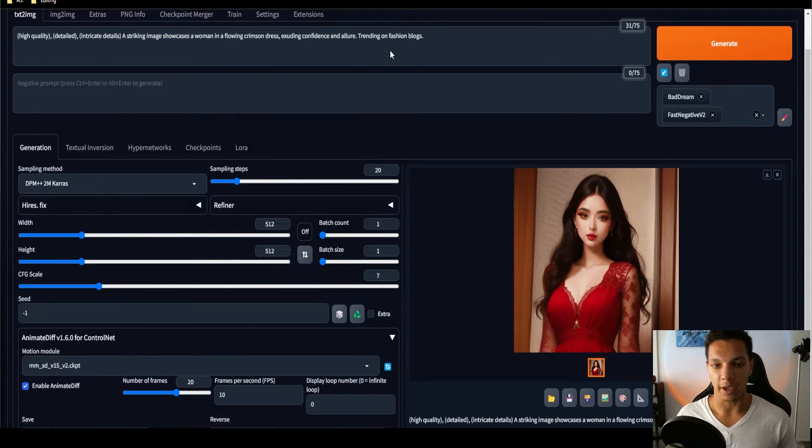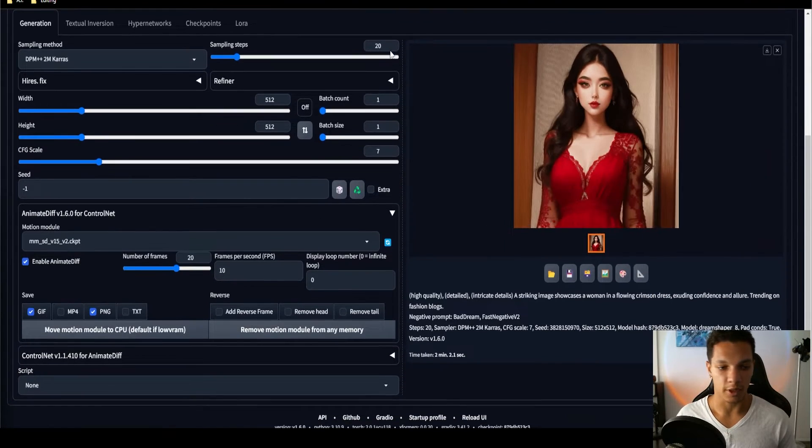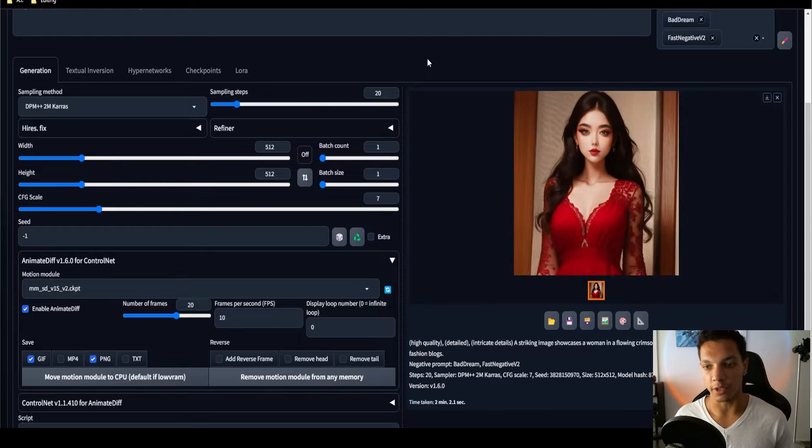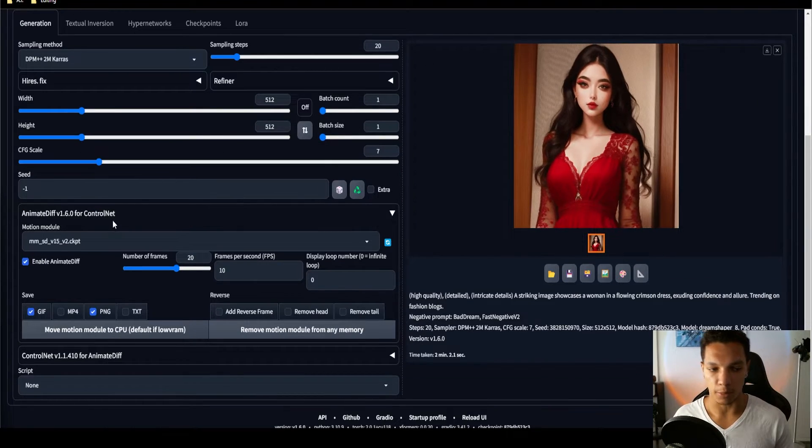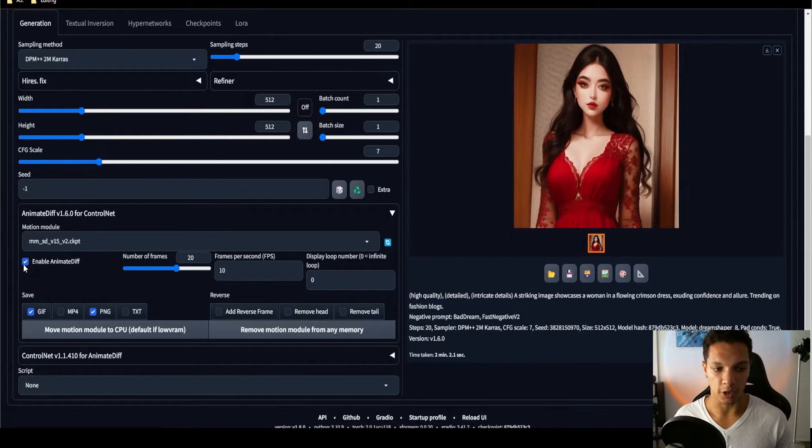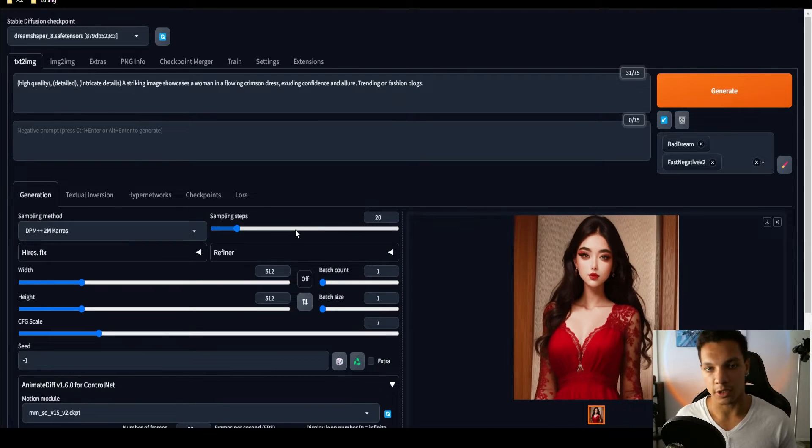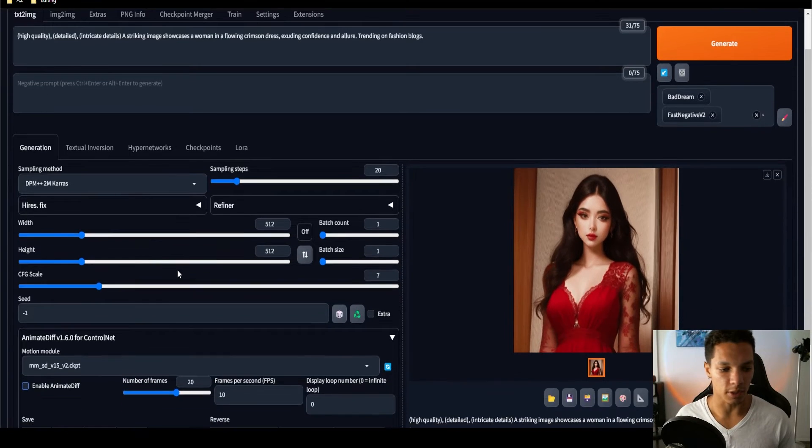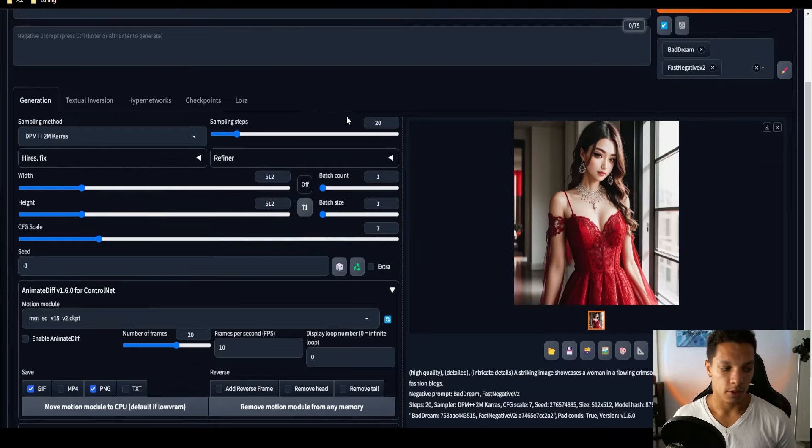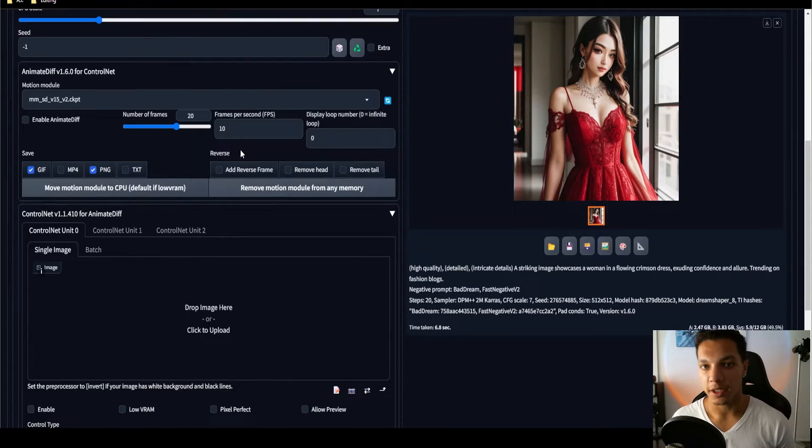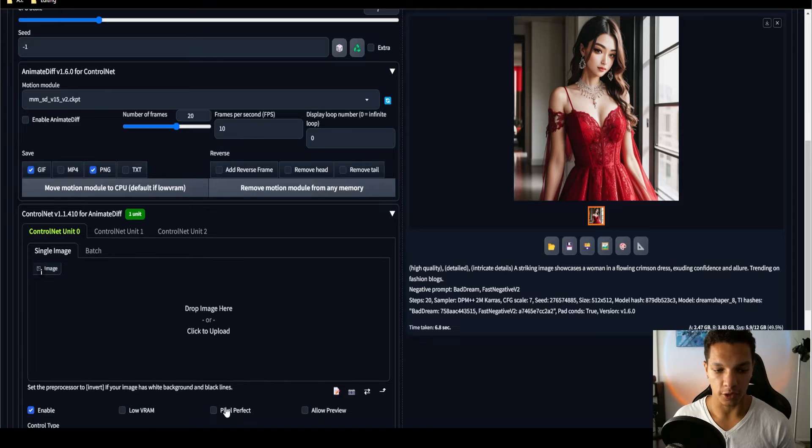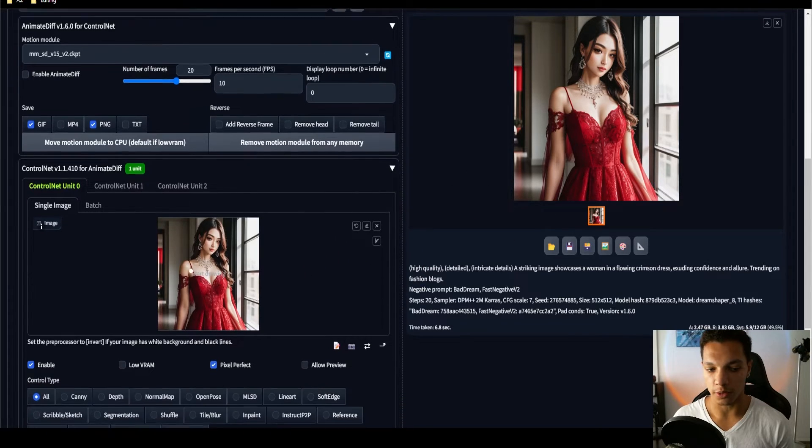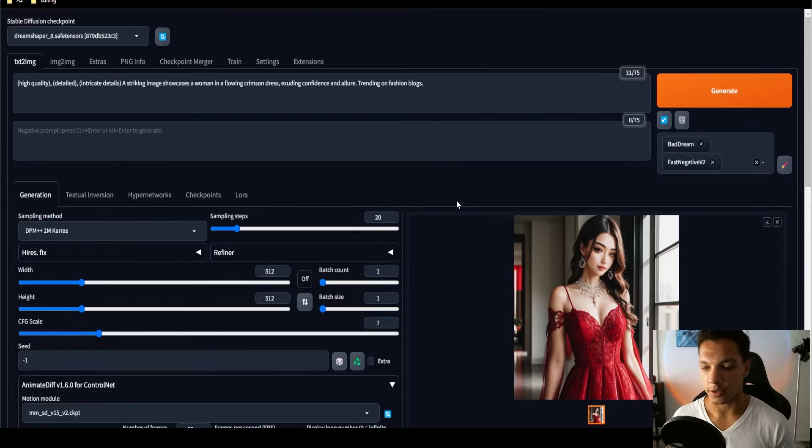Now, the second way of animating with AnimateDiff that I want to show you is Image to Video. For this, I'm going to use the same prompt, but I'm going to generate an image. Obviously, I'm going to disable AnimateDiff and generate. So, as you're most likely aware, you can use this method with any image. And this is where we introduce ControlNet. Enable ControlNet, Pixel Perfect, drag your image into the ControlNet here, then enable AnimateDiff.